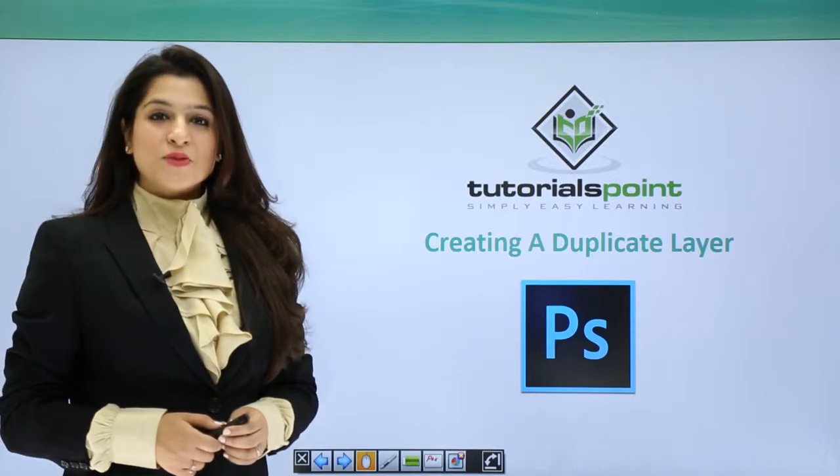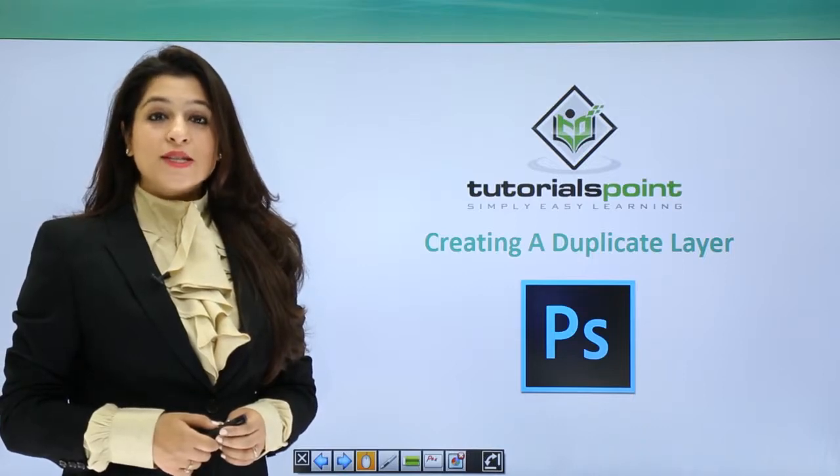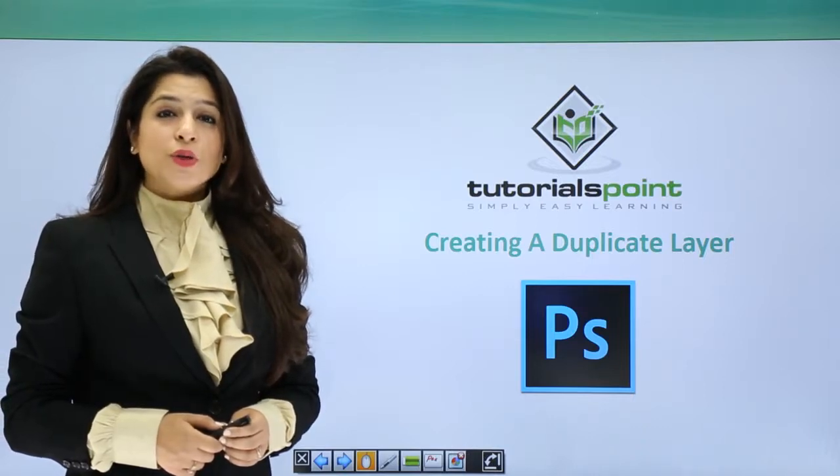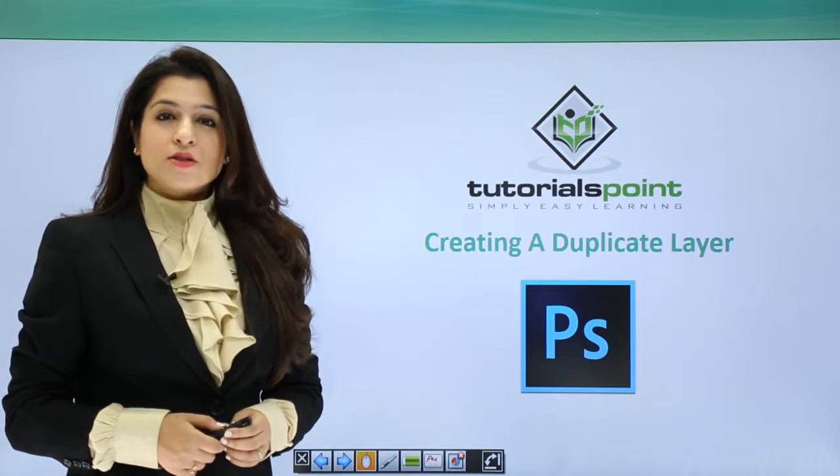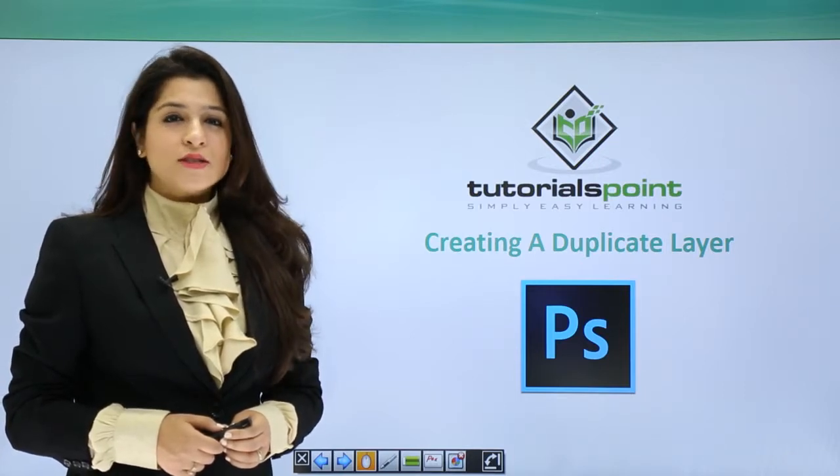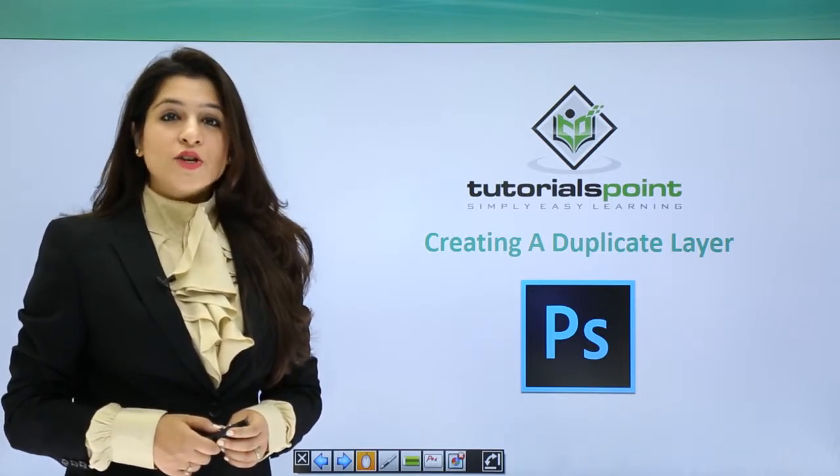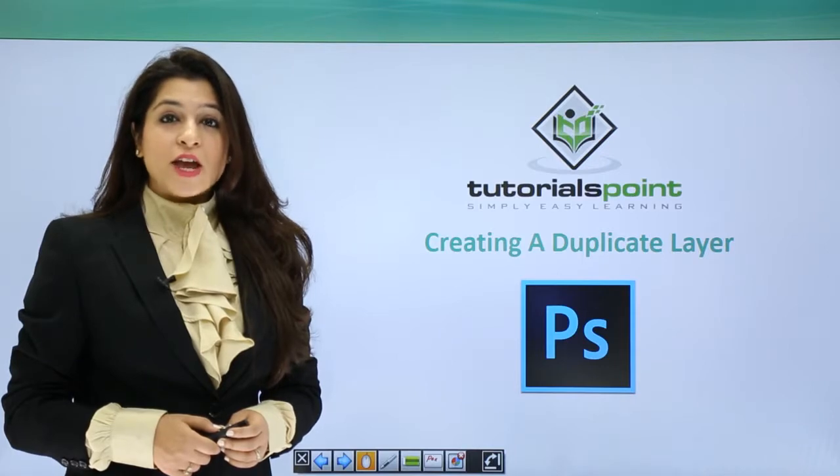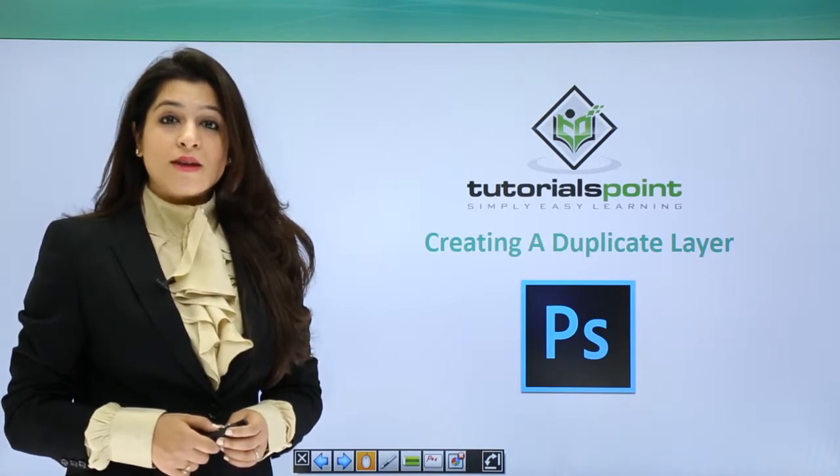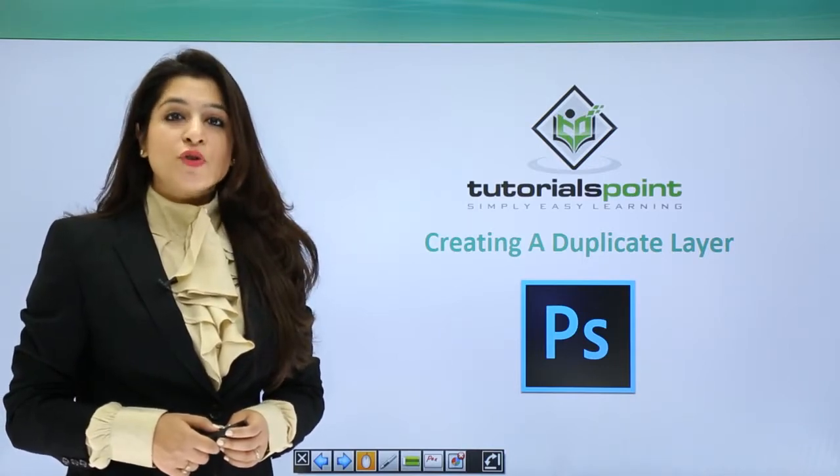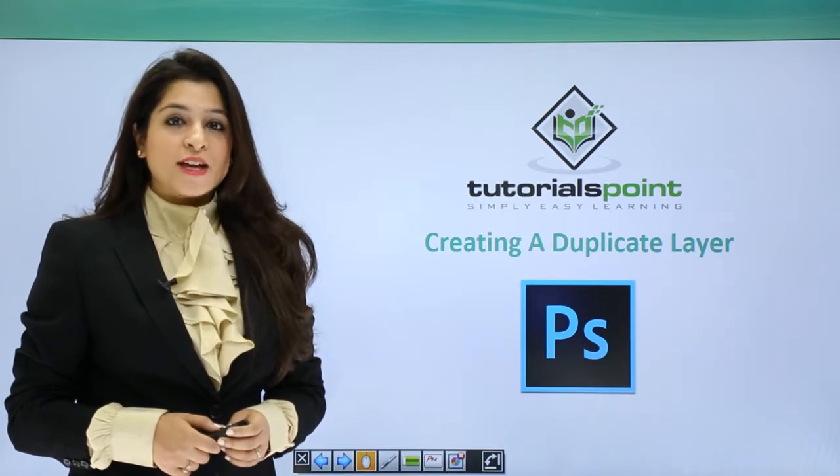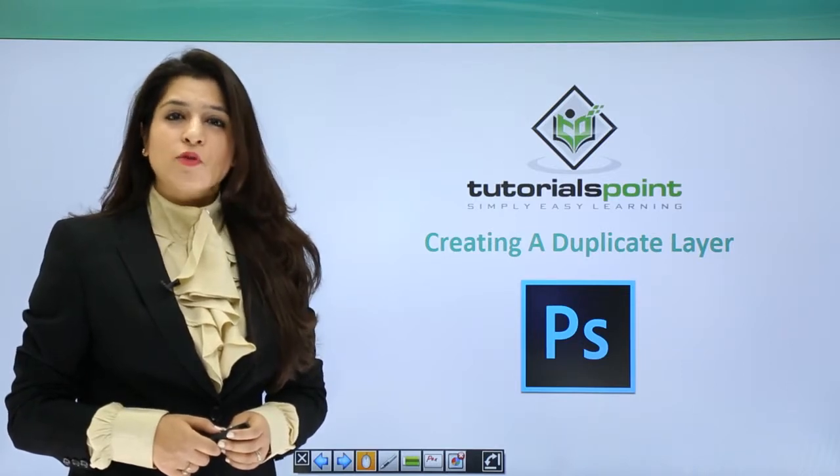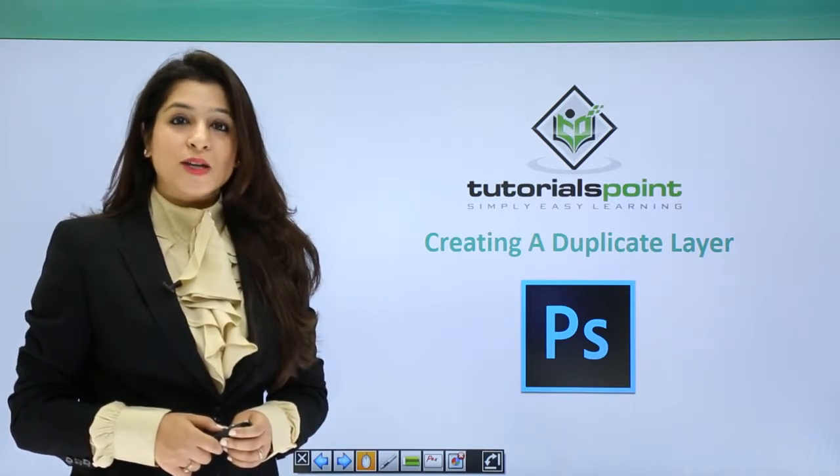Hi, welcome to Tutorials Point. Today we'll discuss how to duplicate a layer. Duplicating layers is essential when you're working on a background layer and don't wish to alter the original contents. You create a duplicate and apply your effects, blending modes, or whatever you want on that duplicate layer.